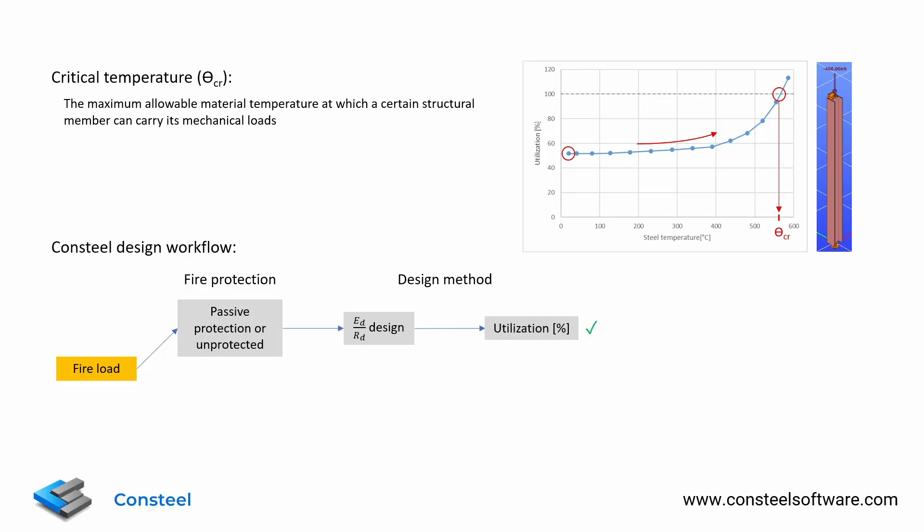If there is any fire protection on the member, we need to know its heat insulation capability to get this elevated temperature in a certain fire situation. In case of passive protections like gypsum boards or sprayed cement, we know this insulation value so we can use this assessment method.